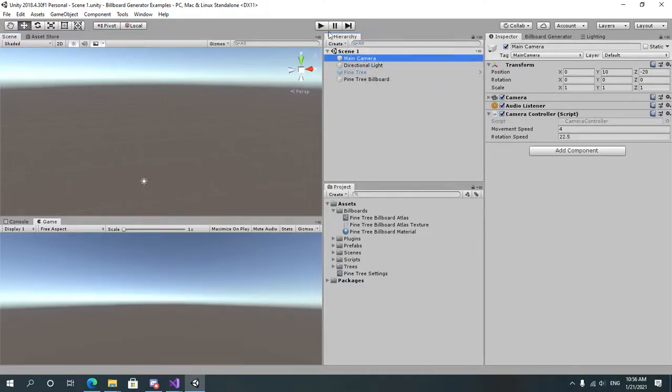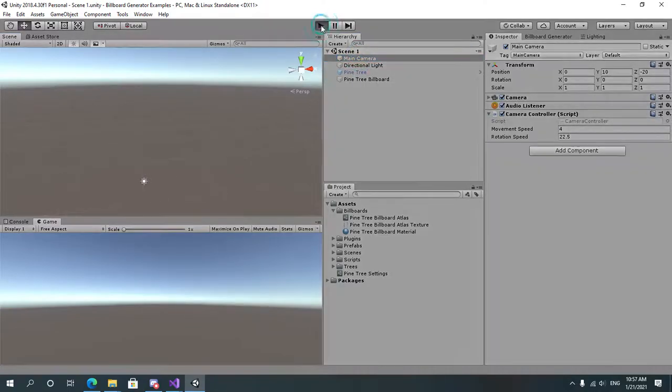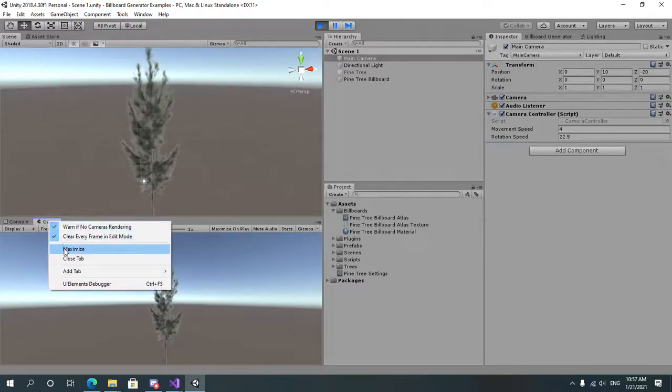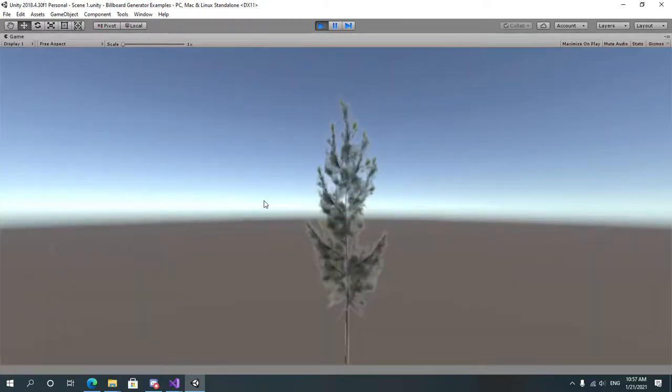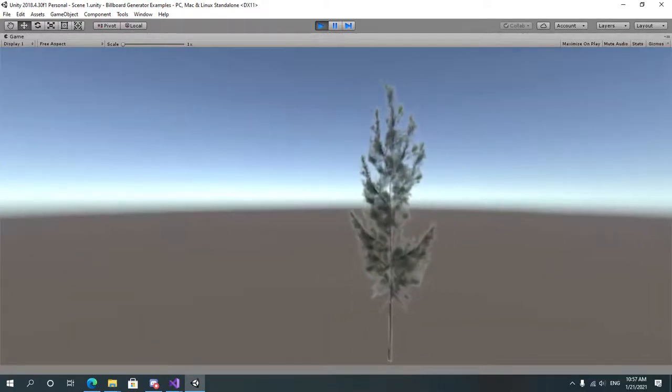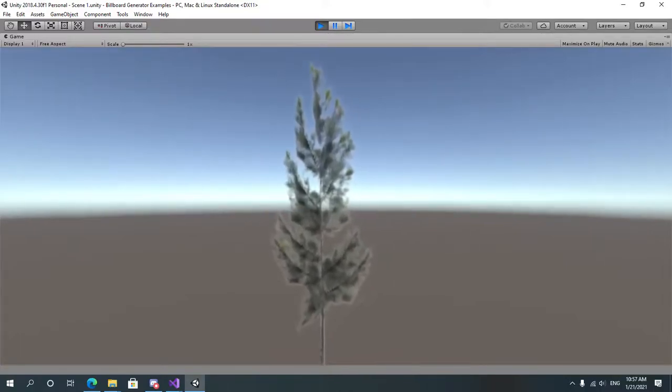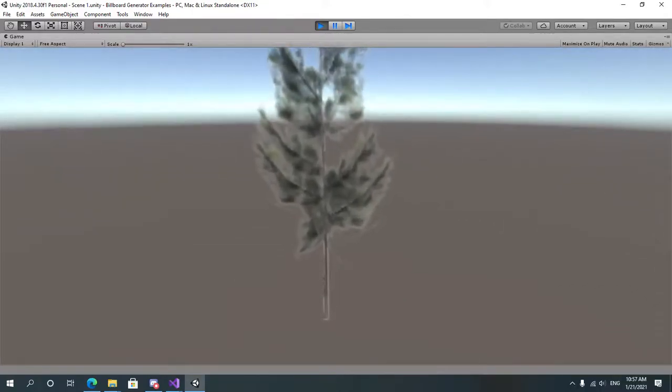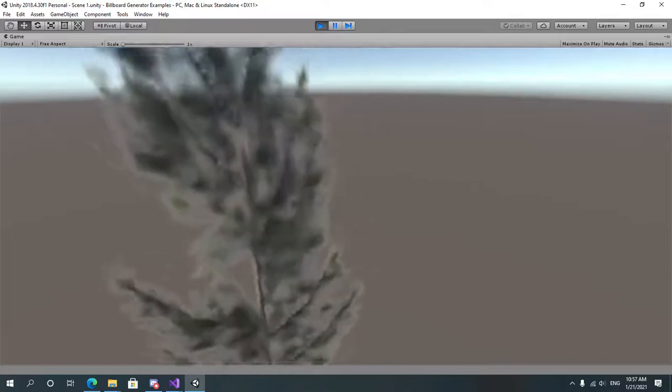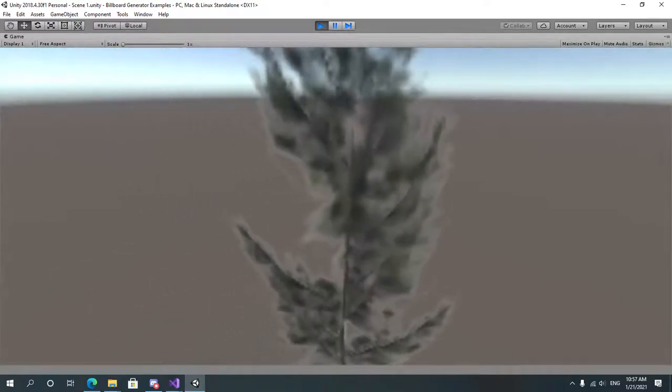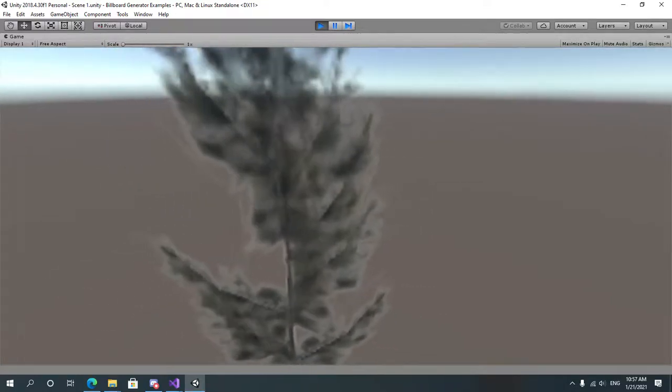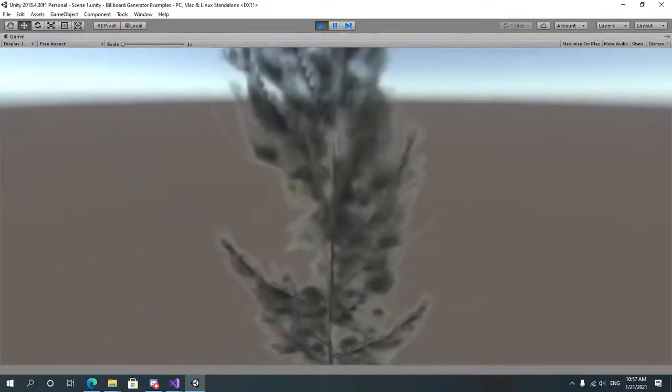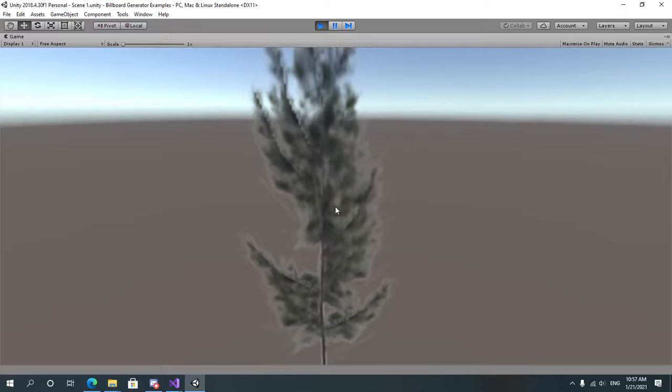Let's go and select our main camera and run the game again. Let's maximize. And as you can see, everything is working as intended.